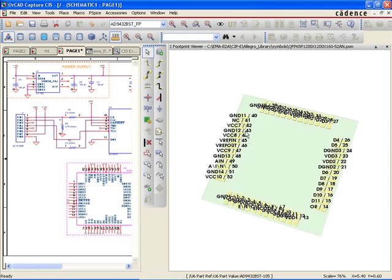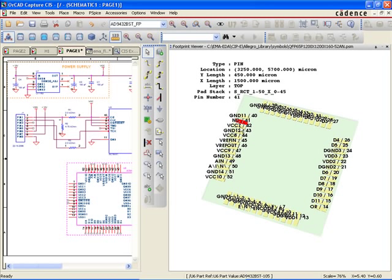With OrCAD Capture CIS and CIP, new part introduction becomes a quick, reliable, and error-free process that can literally be accomplished in a matter of minutes.